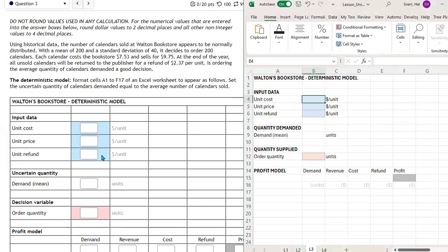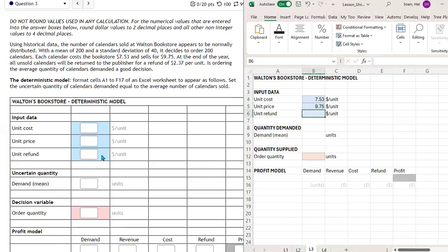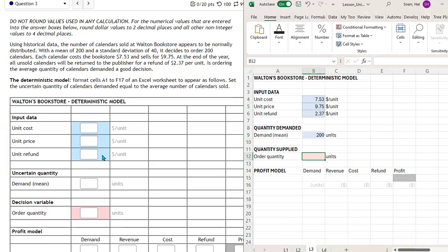Unit cost of each calendar is $7.53. The unit price is $9.75. And then we have the unit refund. This is what we can sell them for to our customers, and this is what we can sell them if we have excessive inventory and we sell them back to the publisher. The mean quantity demanded is $200, and we want to know if ordering the average quantity of calendars demanded is a good decision. So this is going to be $200.